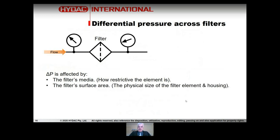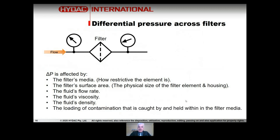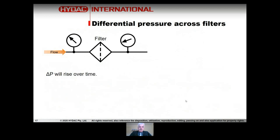Delta P is also affected by the filter's surface area — the physical size of the element and housing: the larger the filter, the lower the differential pressure. The fluid's flow rate has a very clear effect on differential pressure. Fluid viscosity — influenced by temperature — also affects it, as does fluid density. Loading — contamination caught and held within the filter media — means pressure differential will rise over time. What we're really trying to measure is loading from contamination, so we know when to replace the element.